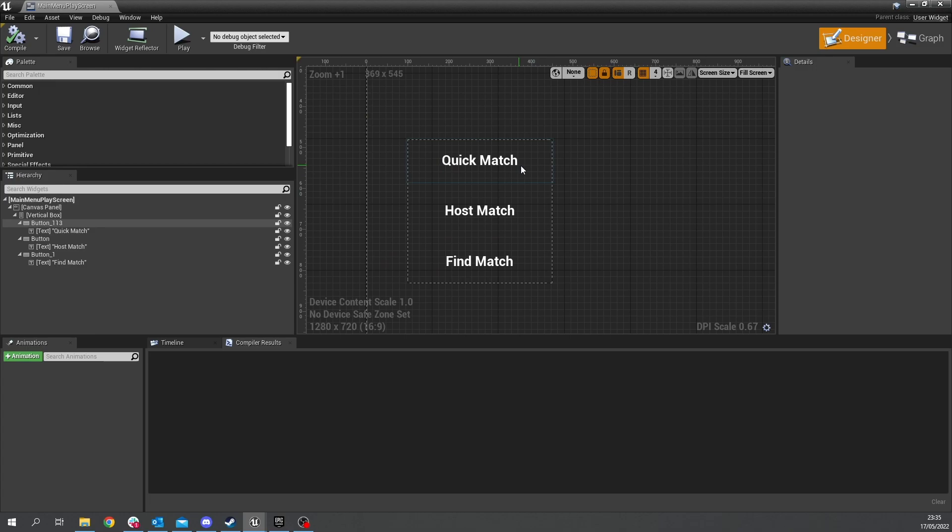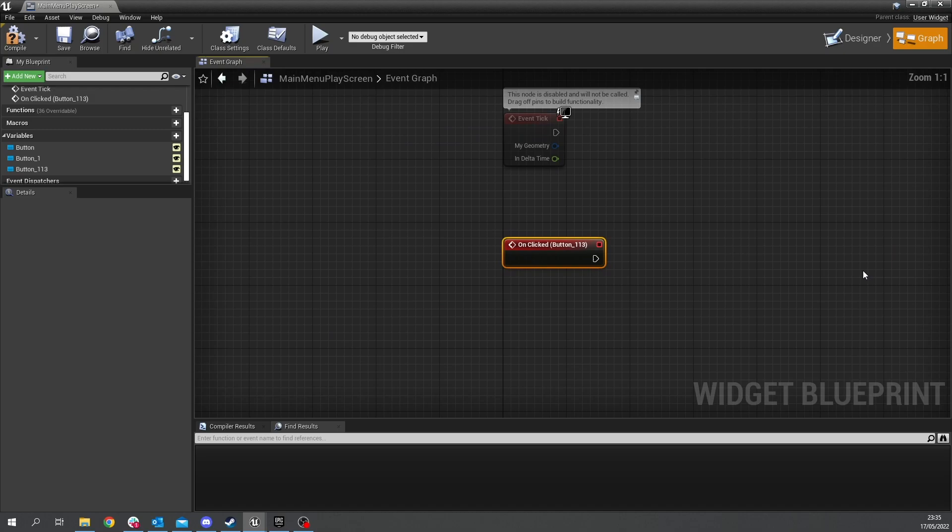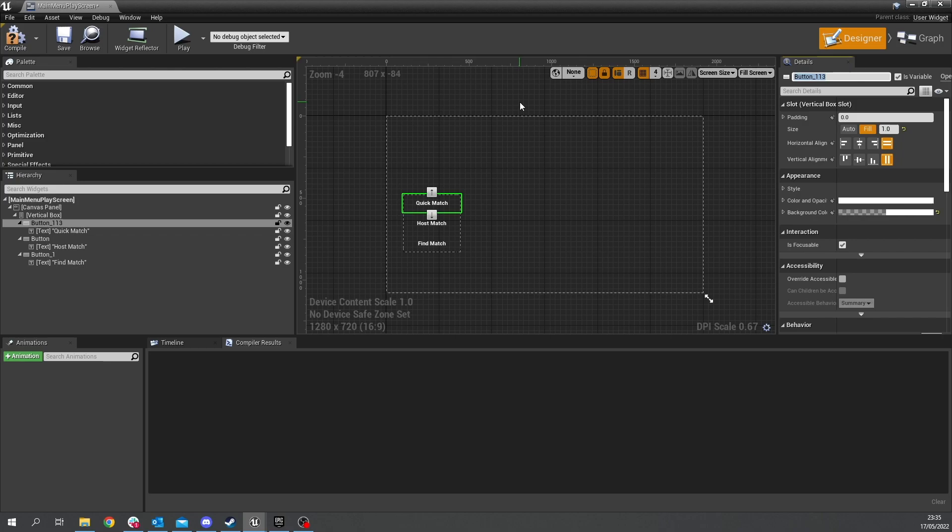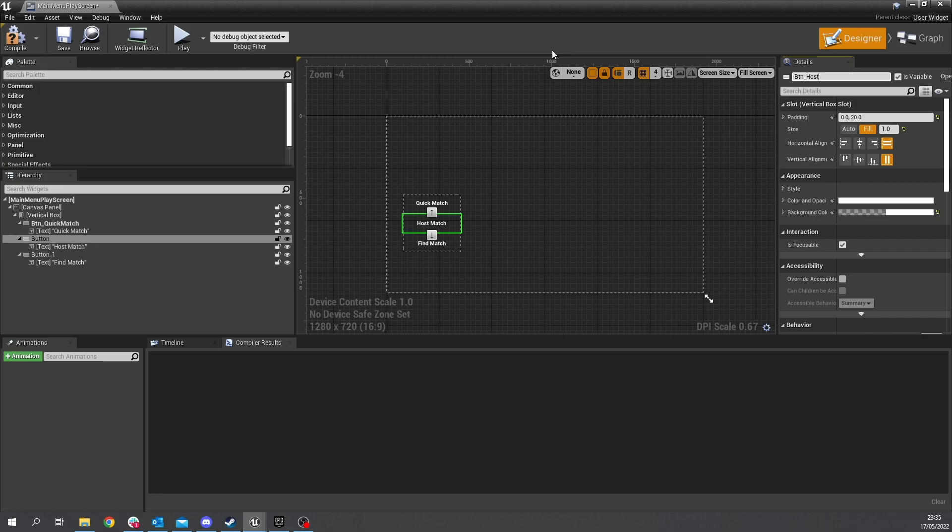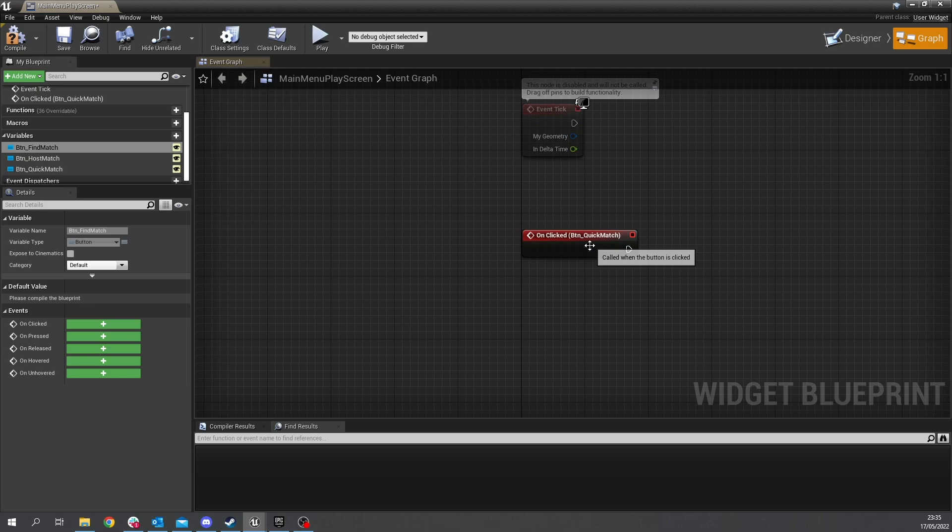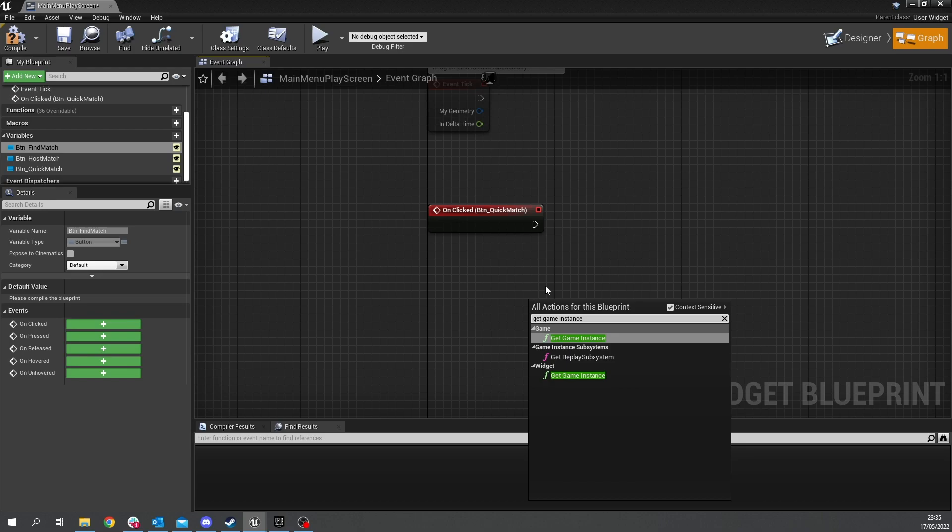so for each button here we're gonna go to quick match and go to the on clicked event and this button here let's actually rename it to button underscore quick match button underscore match and finally button find match